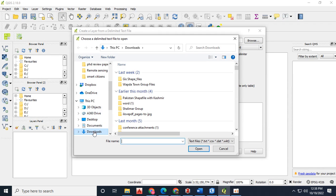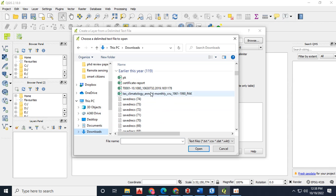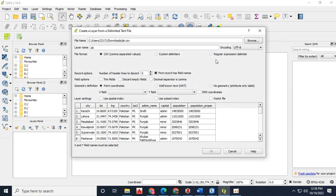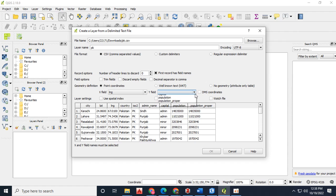So first of all I need data that is going to be utilized in this process. I have a delimited CSV file of Pakistan major cities in which I have recorded the population as well. So I am going to convert it into a shape file by giving the X field and Y field.